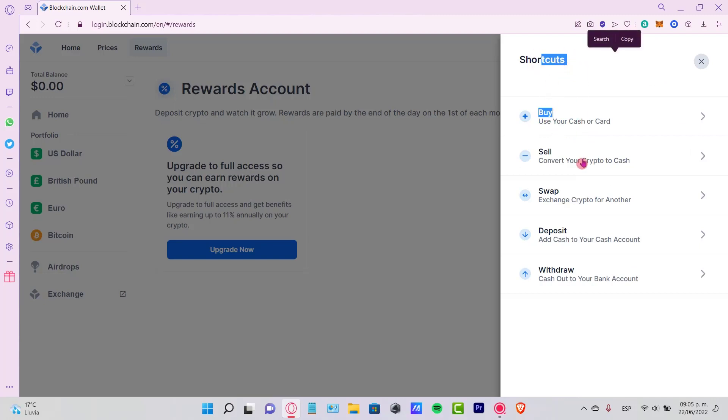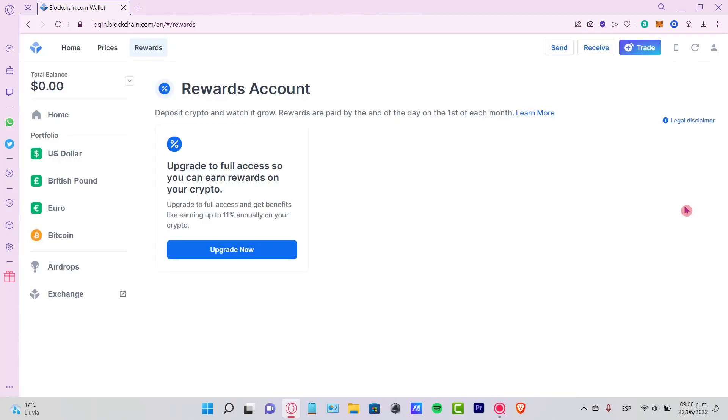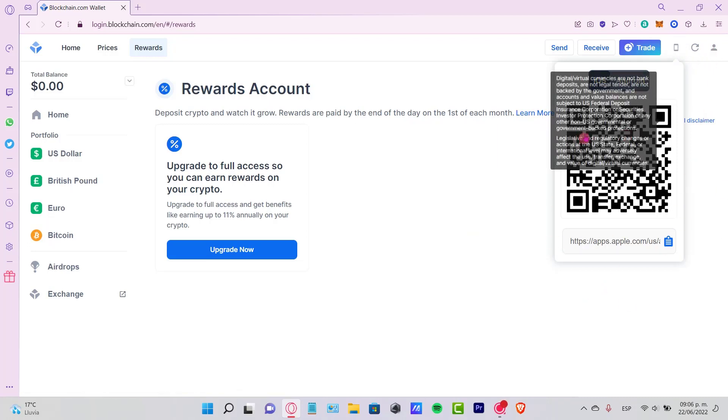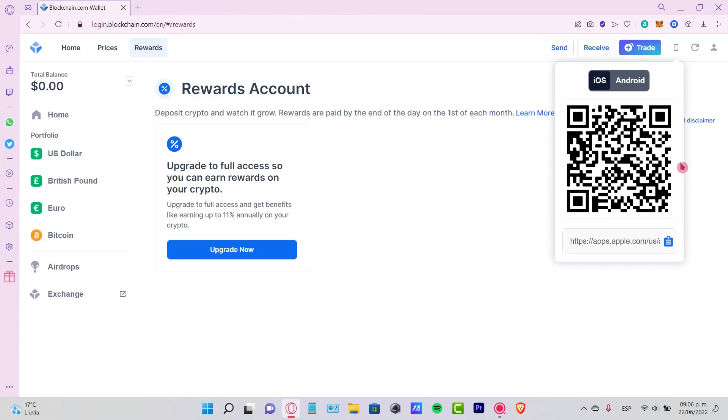And this is just the QR code so you can scan it with your phone and you can get the application totally for free. And you just need to sign into your account, so just as any other wallet, it's really easy to use this application.